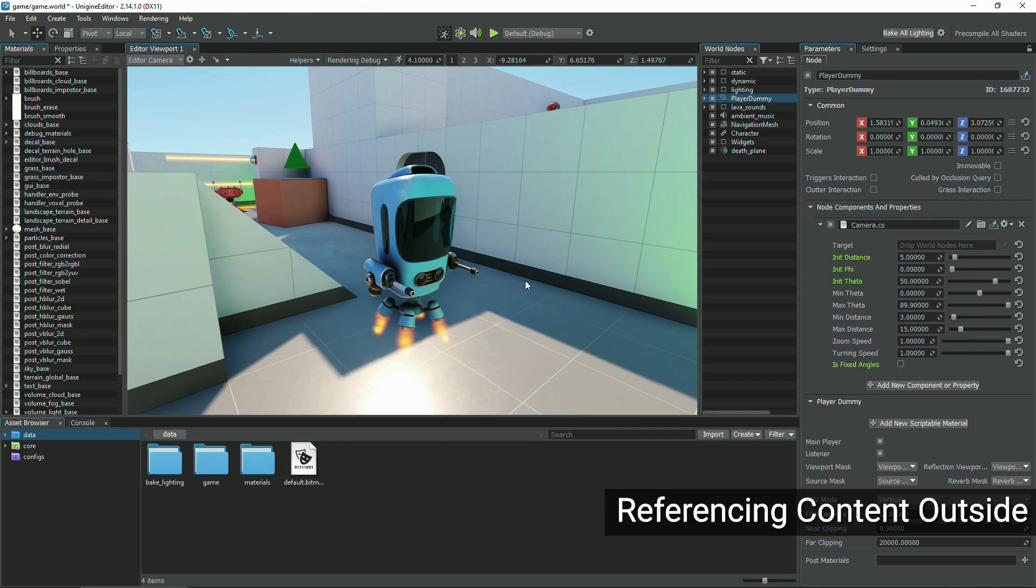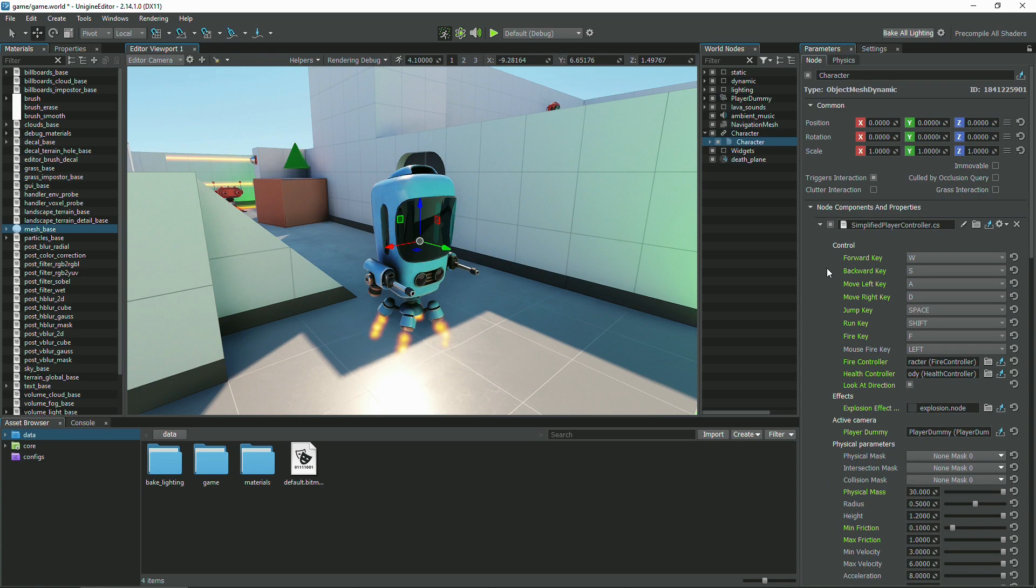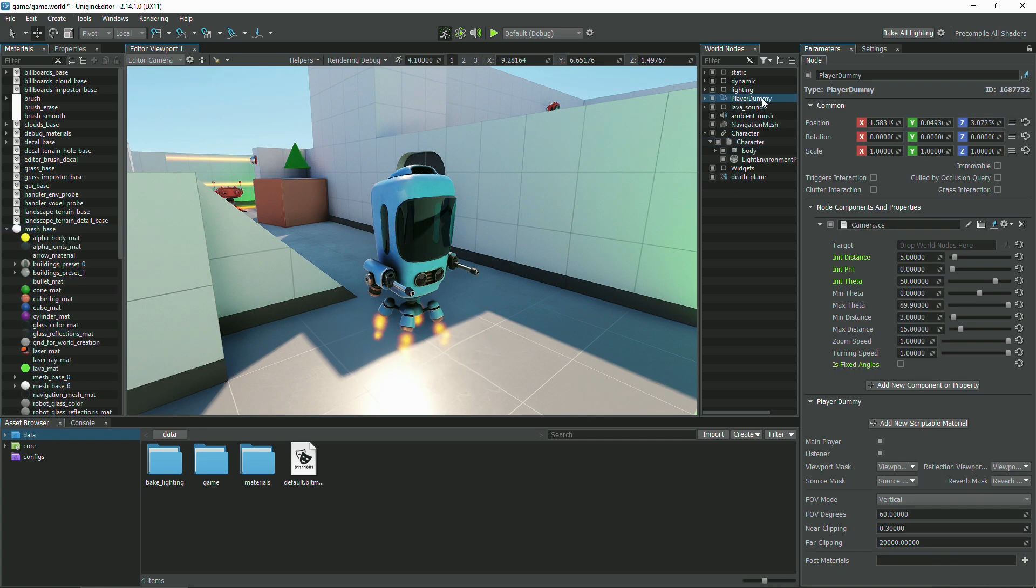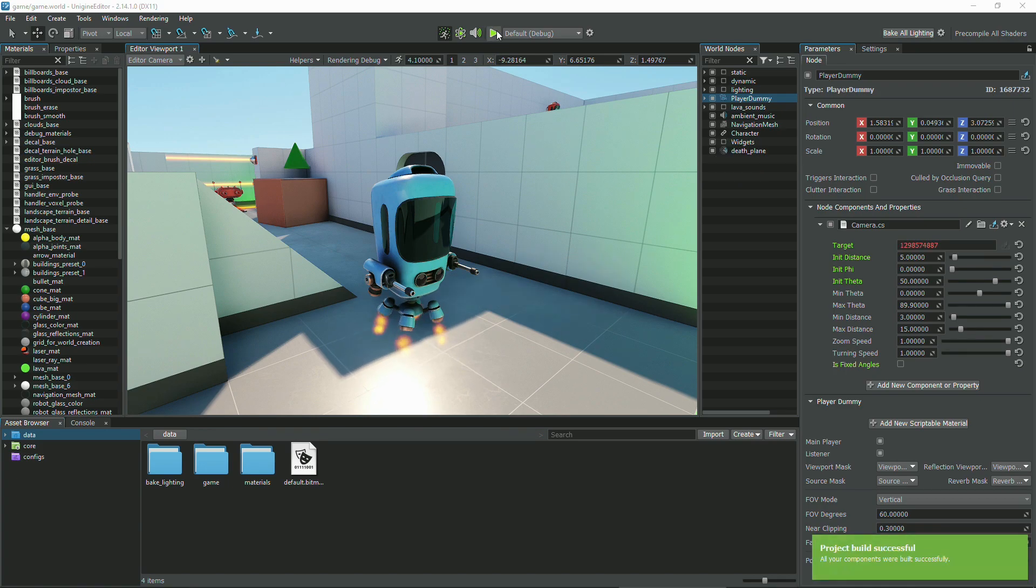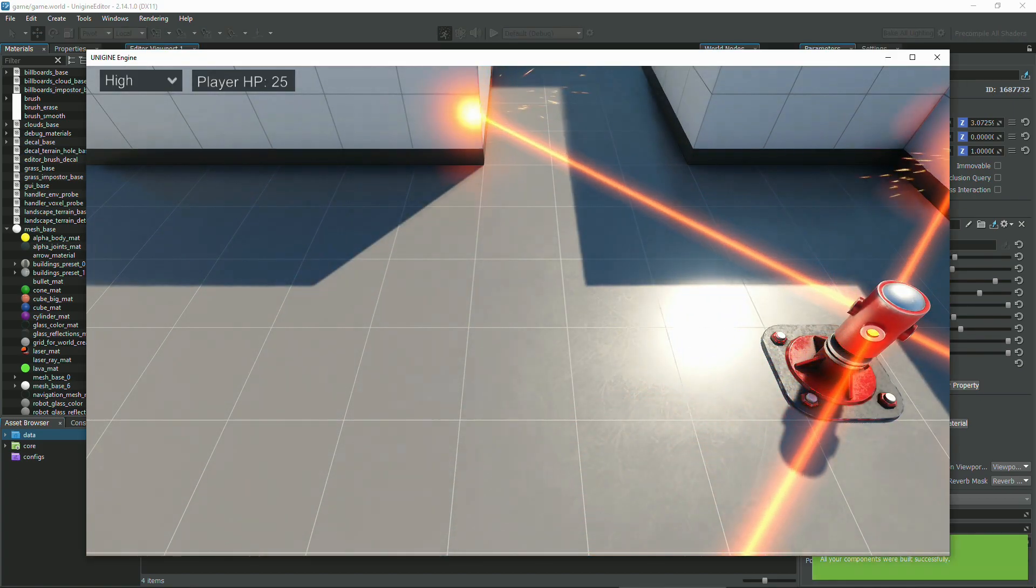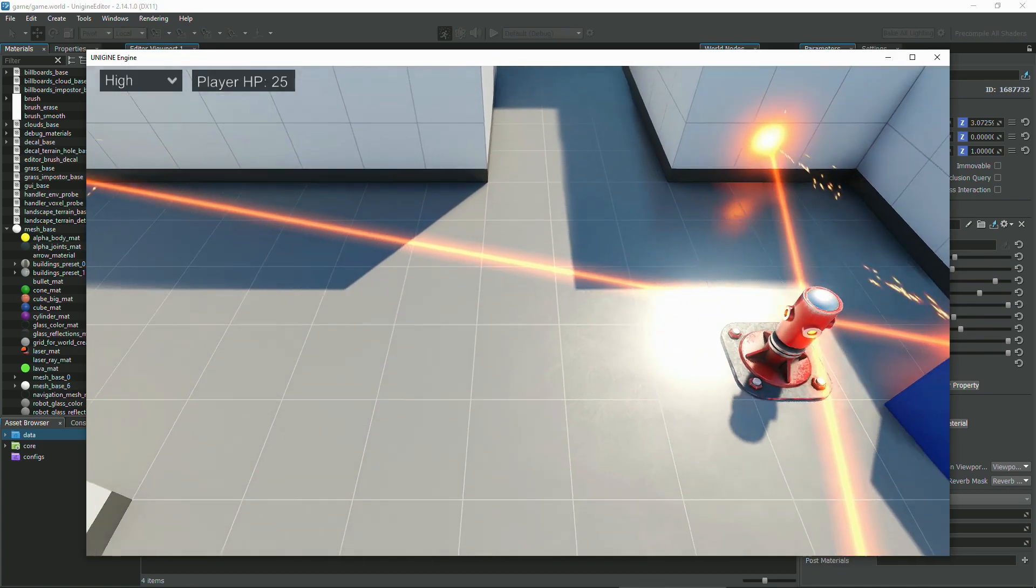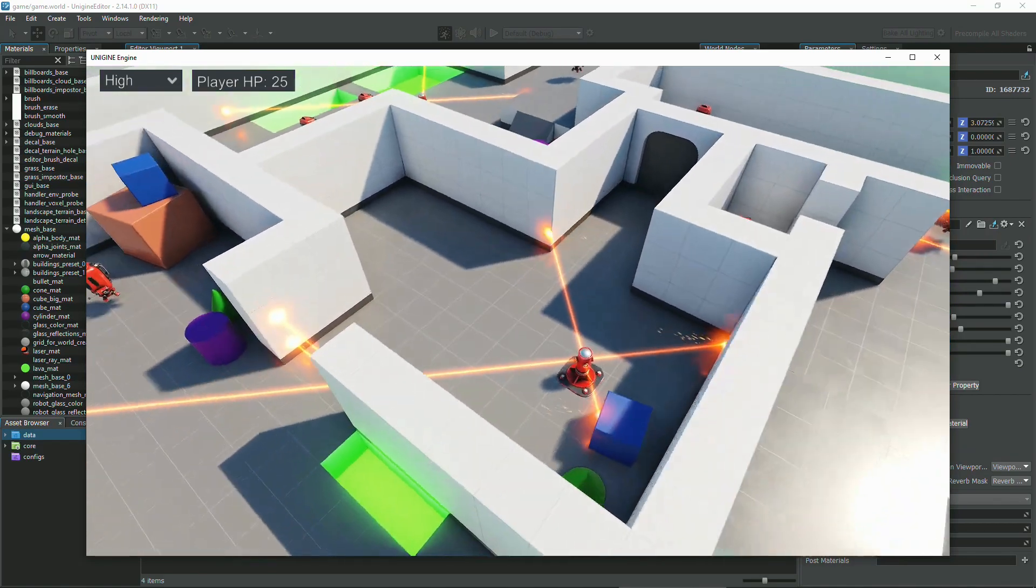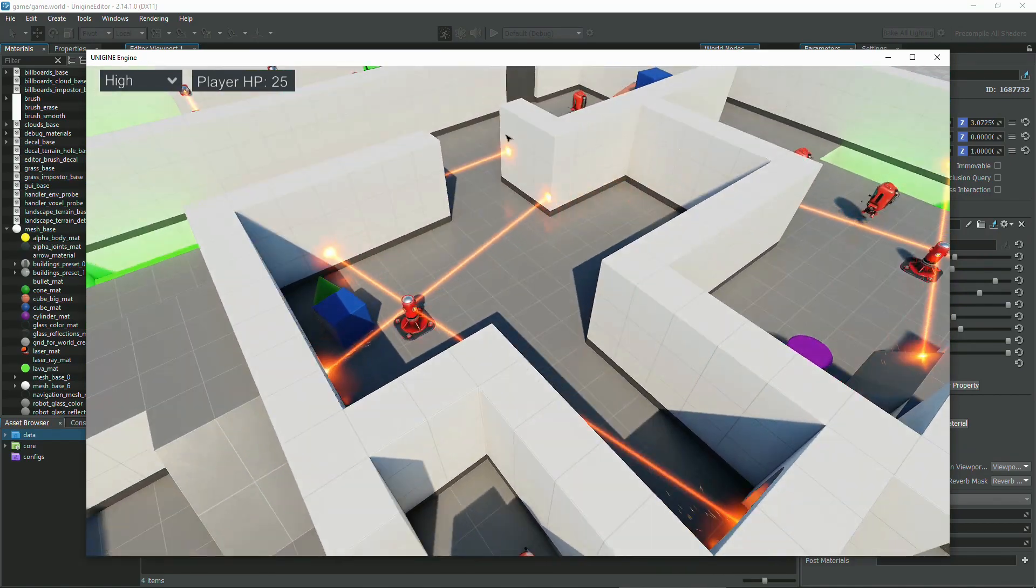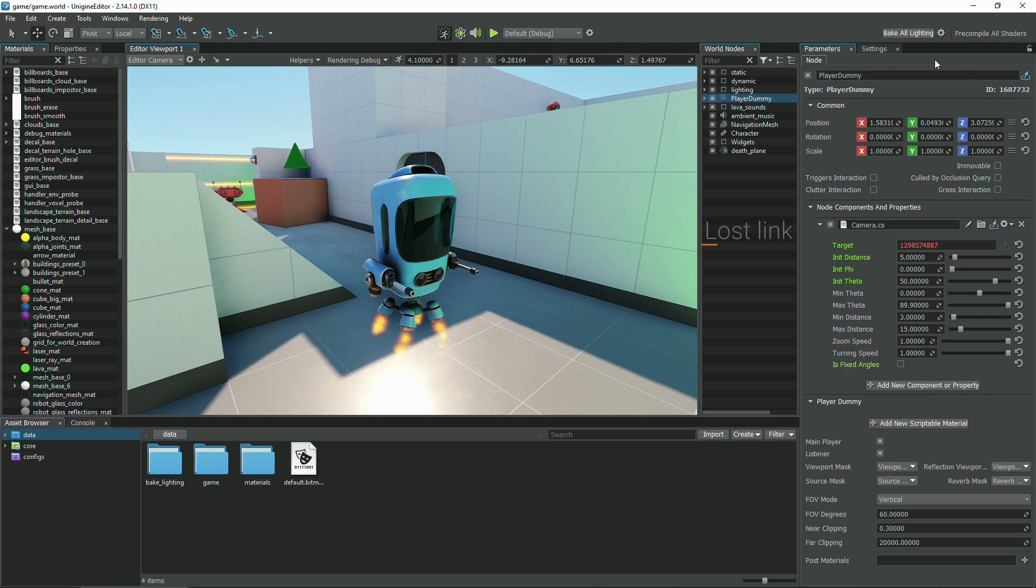Referencing node reference content outside. Let's say we want our camera to follow the character moving around in the world. The third-person camera component requires a target node to follow. We specify a body node inside of a character's node reference as a target. Setting a node inside a node reference as a target won't work because the node references are reloaded from the disk on the world's initialization, and all the links become lost.